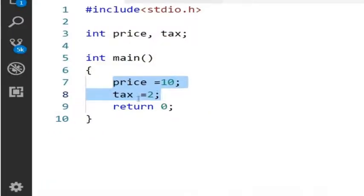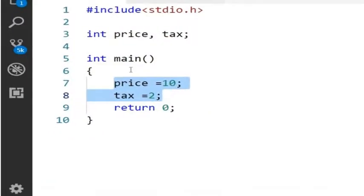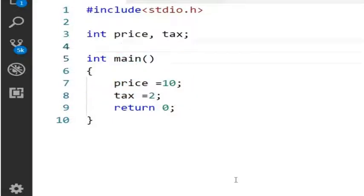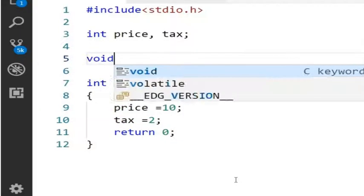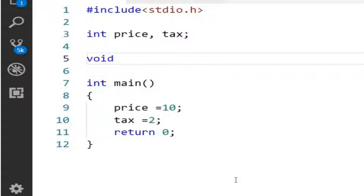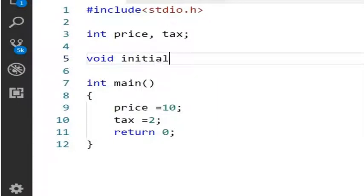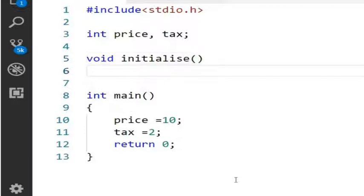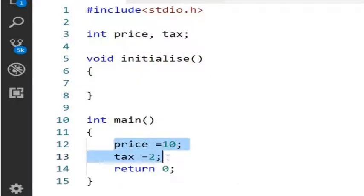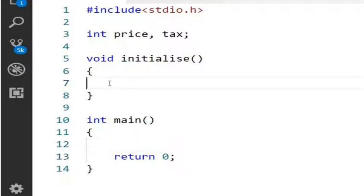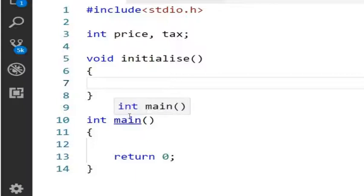For initializing these two variables, I will define one new function. The function doesn't return anything, so I will use void here. It's void initialise, and inside this initialise method, I am moving the price and tax initialization statements.